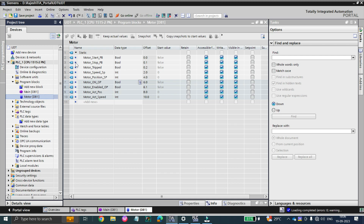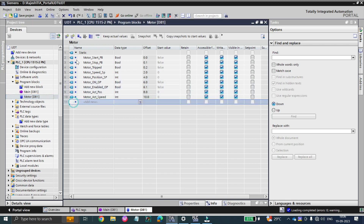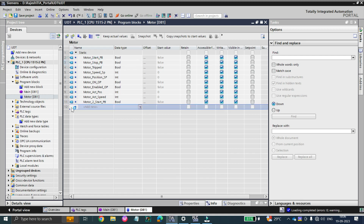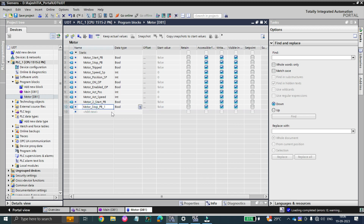If you are having only a single motor or five to ten motors, you can give this kind of tag. But let's say your boss is asking you to create another logic for a second motor where the tags are all the same. What you will do is copy-paste, and then you have to rename each tag — motor two start push button, motor two stop push button, and so on. This will take a lot of time.